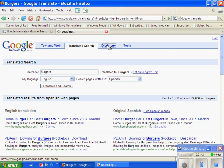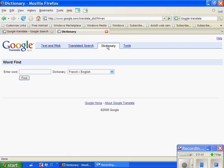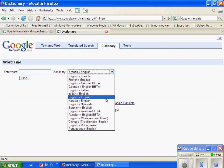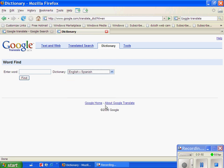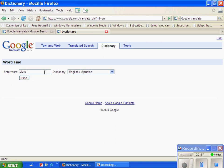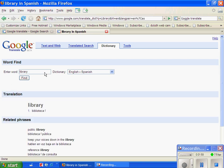Finally, there's the dictionary portion of it, and you can enter any word that you would like. And again, I'm going to say English to Spanish. And my word, I think I will do library. And you say find, and it will give you what it is in Spanish or whatever language that you want.